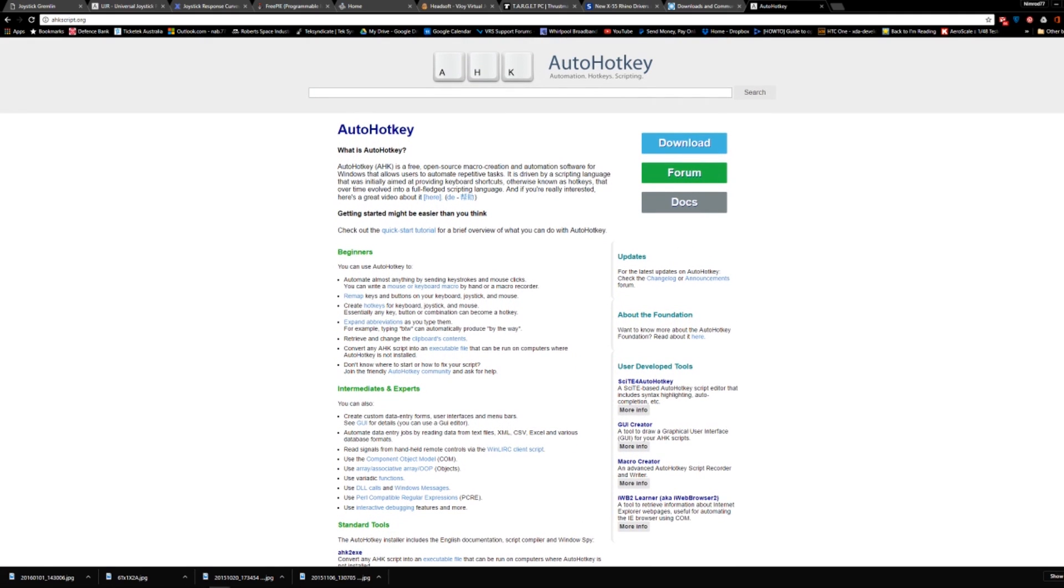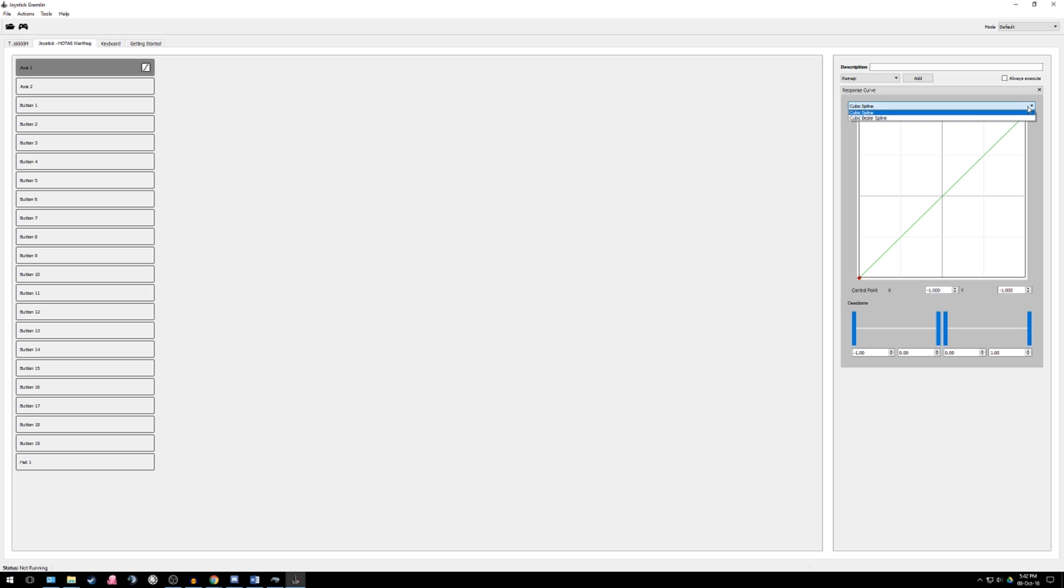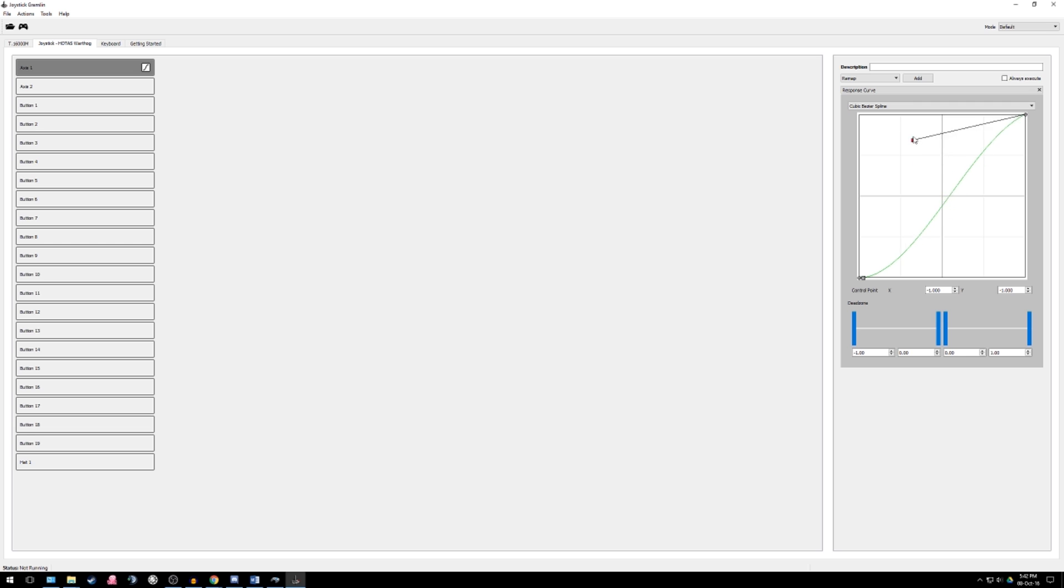Joystick Gremlin is a less well-known but extremely powerful joystick utility that works in a similar fashion to Target or HUD without being locked to a manufacturer. Joystick Gremlin combines the functions of both Joystick Curves and UJR and adds an easy to understand and use interface.